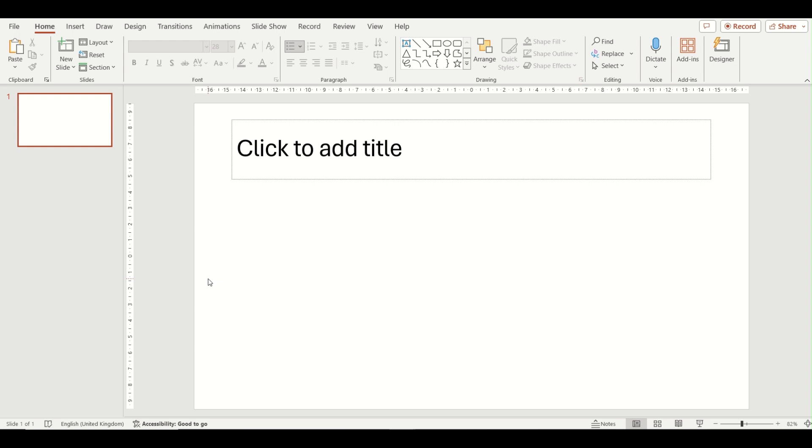So we are going to go through some examples now that you can use and different ways in which you can insert them. The first we are going to look at is the process diagram and there are two ways in which you can insert this into your PowerPoint presentation.